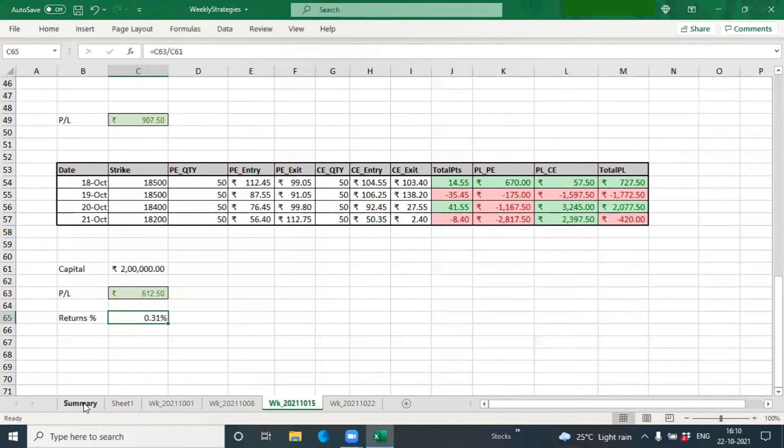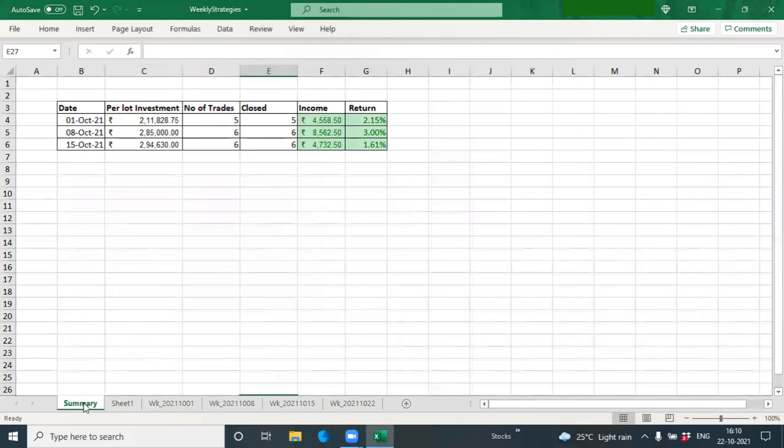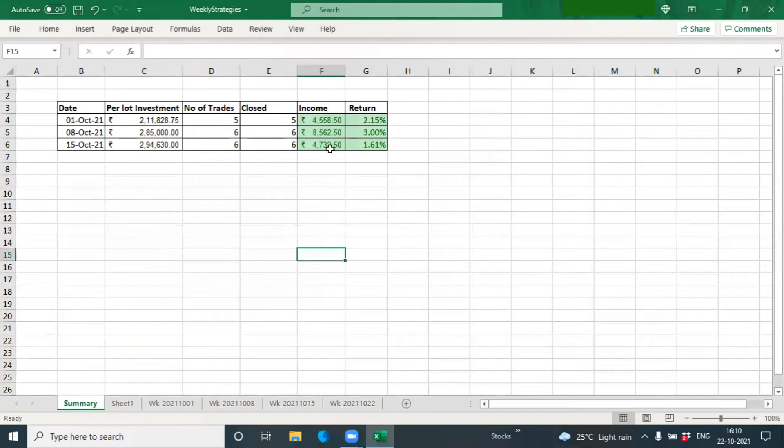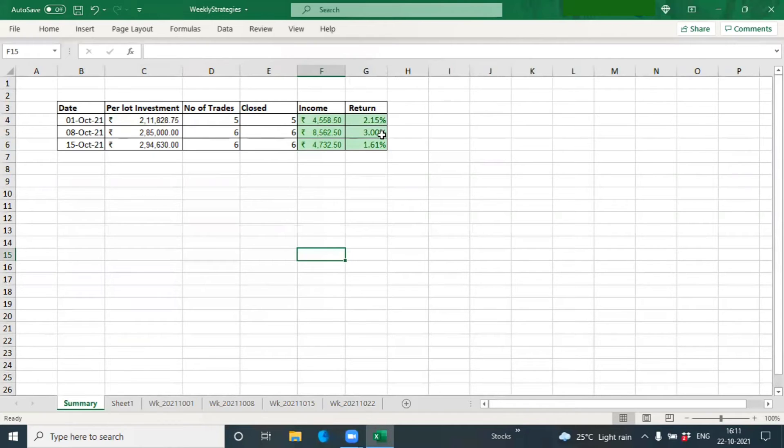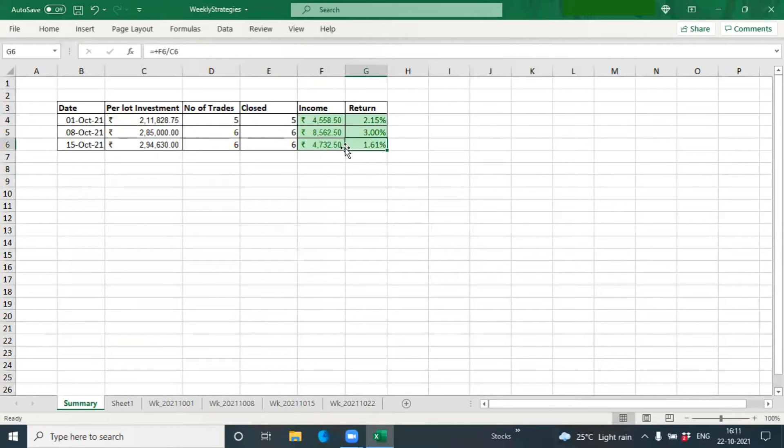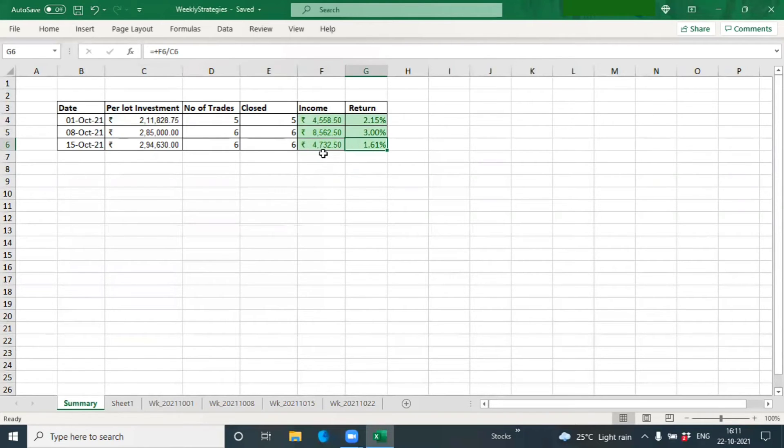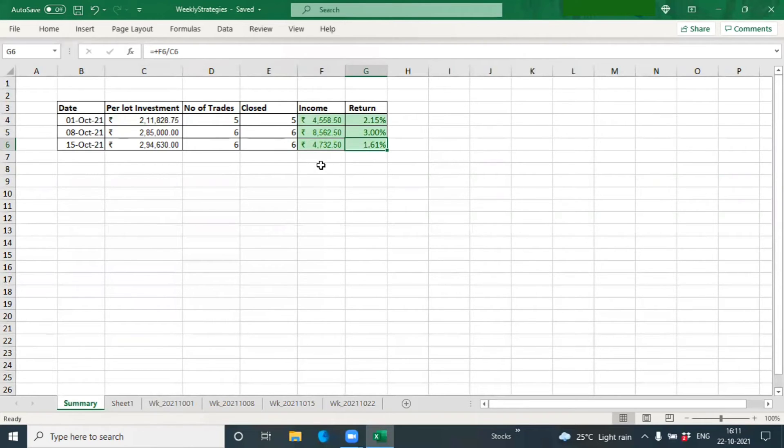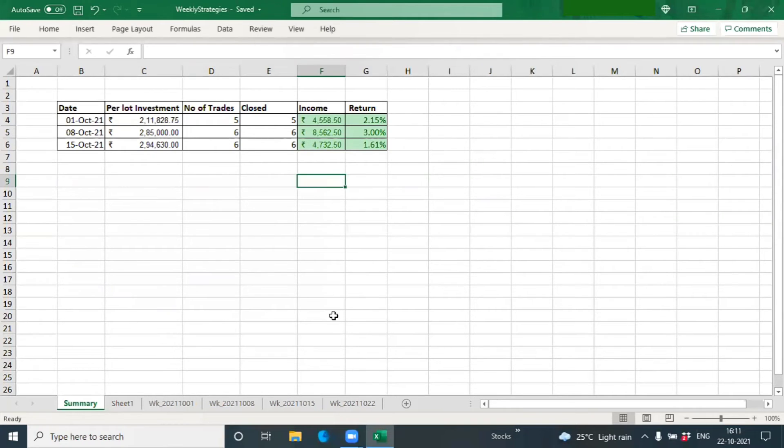So that's the snapshot of what happened last week. If you go back to the summary, we made good returns. Every week we've been consistently making a decent return. This week was extremely volatile and all our trades have been sideways, but even considering that, making 1.5% return is extremely good.